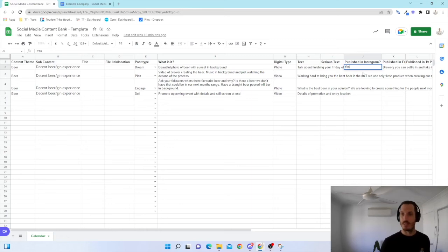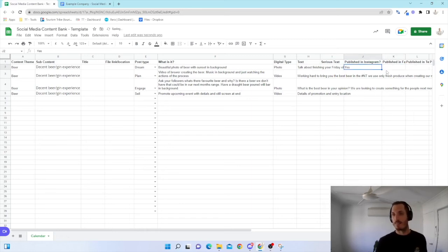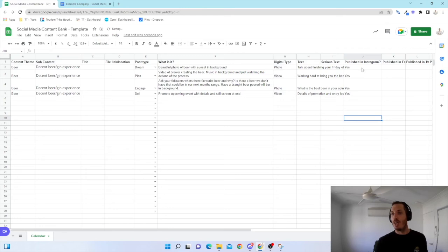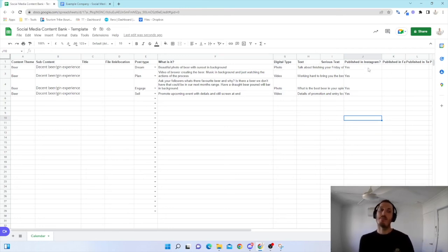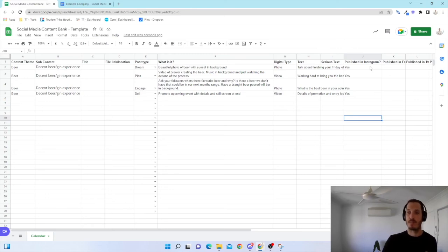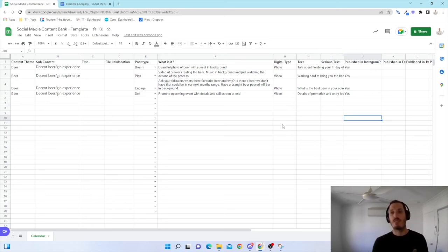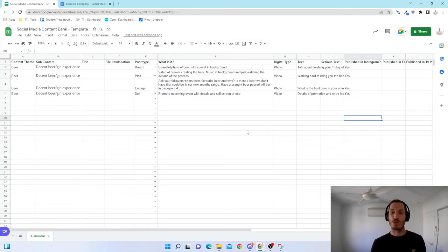And then very simply at the end, I've got my tick off. So has it been published on these platforms yet? And I can keep track of that throughout this process. So as you can see, very simple way to come up with ideas before you start the content generation process.